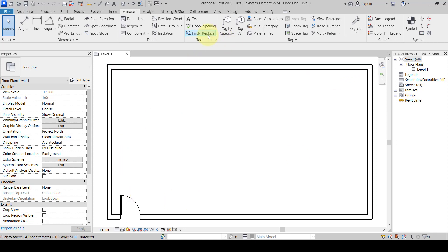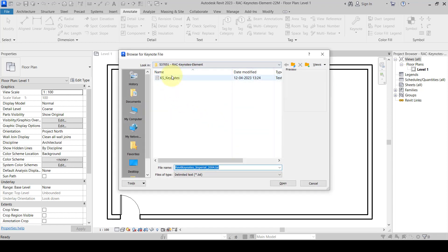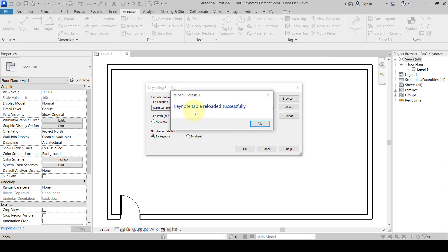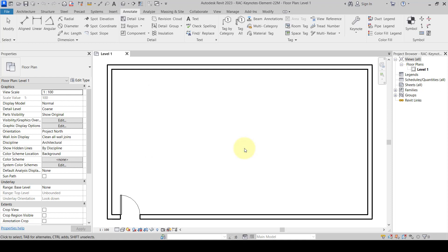Here is the file. To load the keynote, we go to Annotate, then Keynote Settings, and load that particular keynote file. The keynote table is loaded and reloaded successfully. We make sure it is set to 'By Keynote' and press OK. Next we proceed to check the keynote.